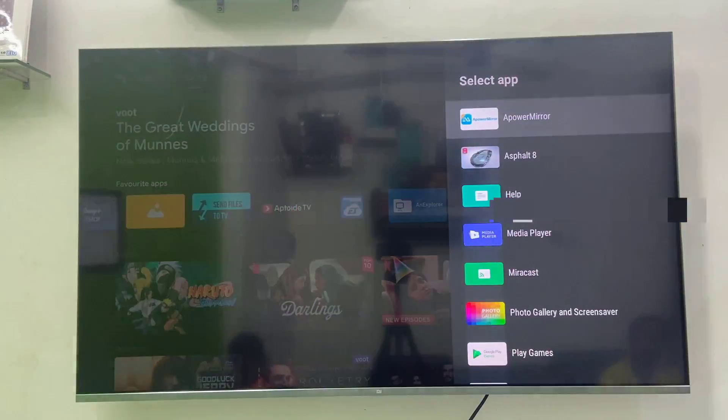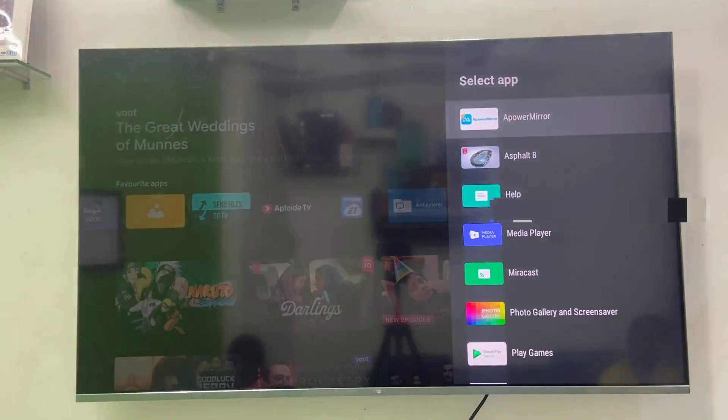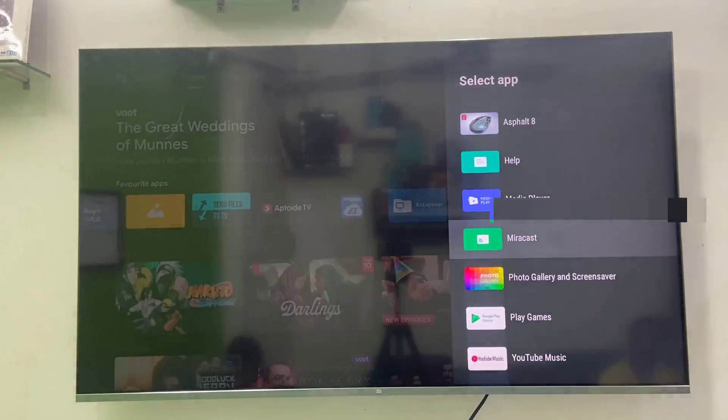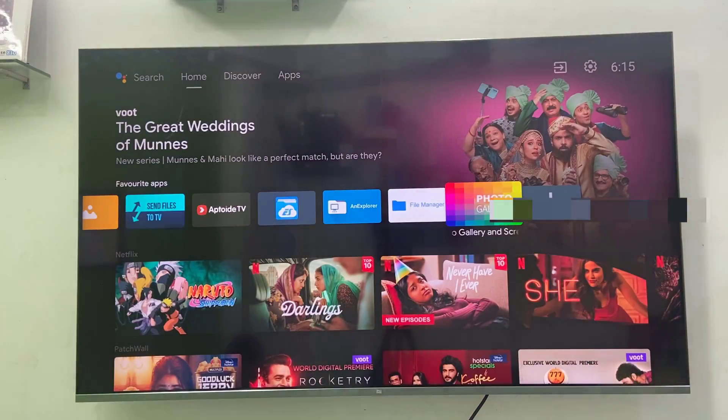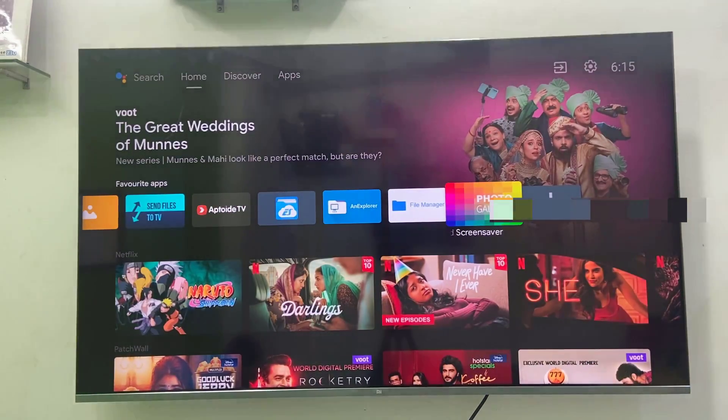For easy convenience I will put this app on the home screen. Okay, done. So now open this app.